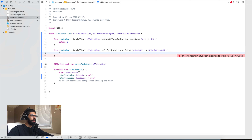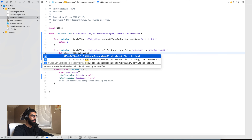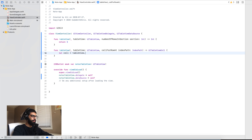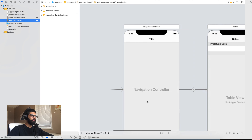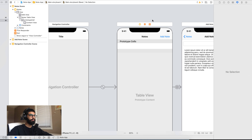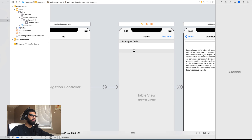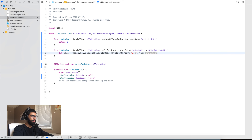It gives an error saying 'cannot assign' — click 'Add Missing Conformance' to also add the data source protocol. Then it says the view controller does not conform to the protocol, so click 'Fix'. This gives you a couple of functions you have to implement so the table view knows what to display. The first is 'numberOfRows' — just return 5 for now. The second function, 'cellForRowAt', asks you to customize the cell. Write: let cell = tableView.dequeueReusableCell(withIdentifier:forIndexPath:).